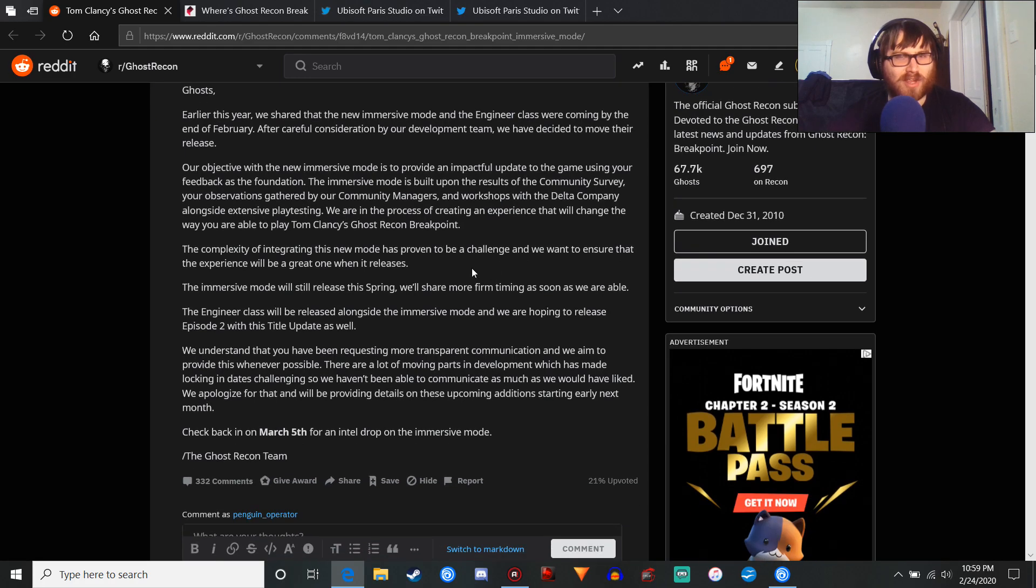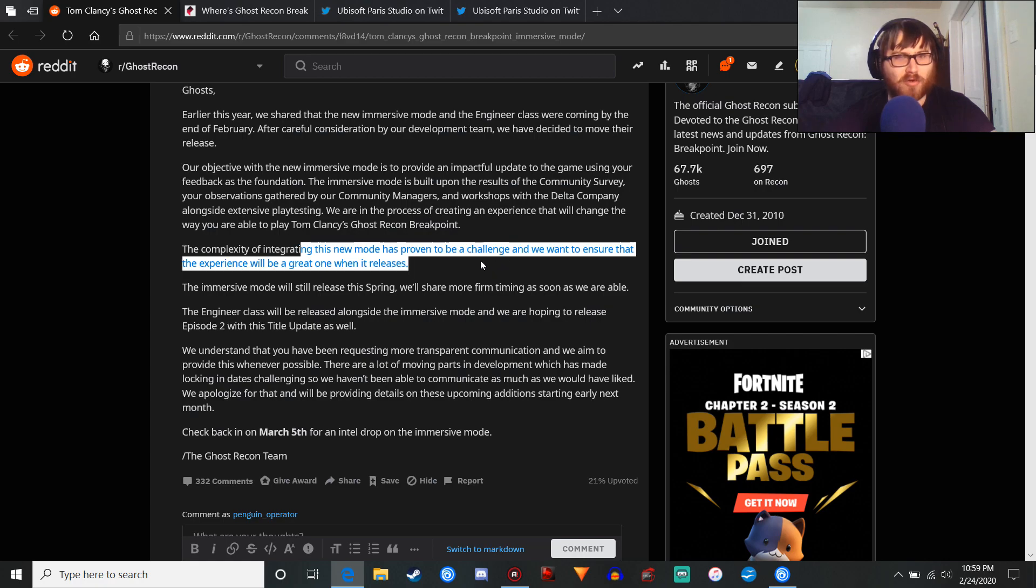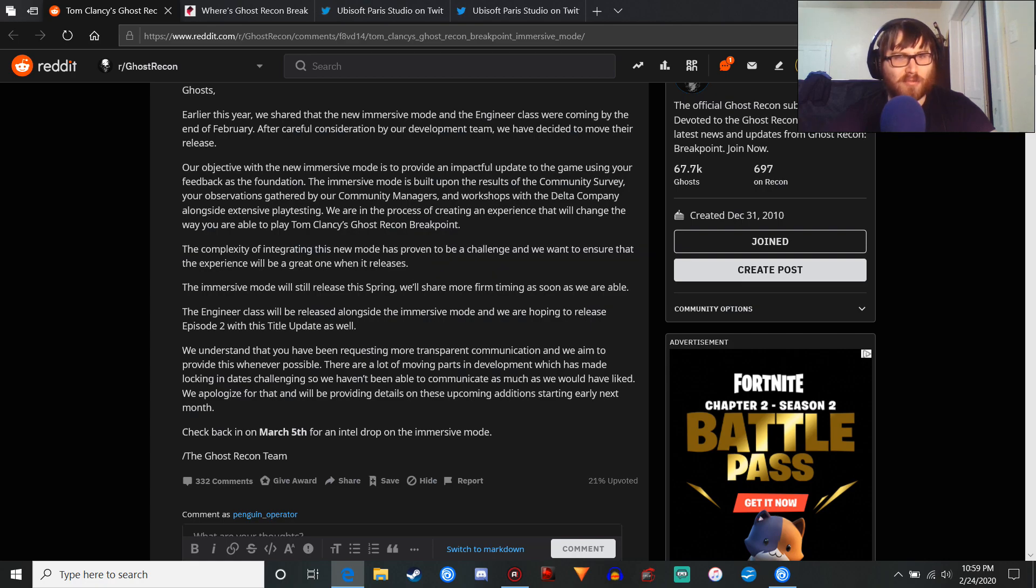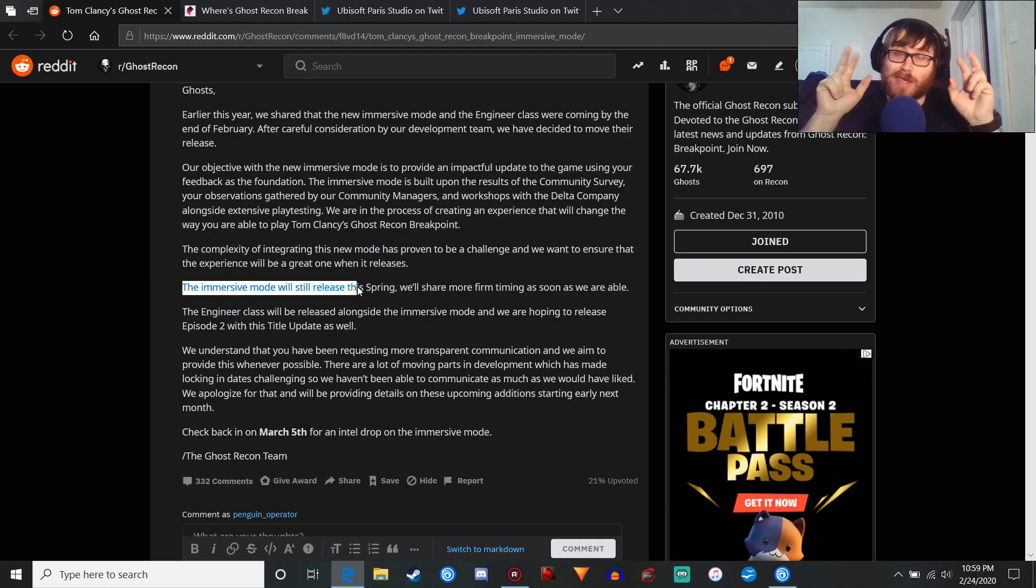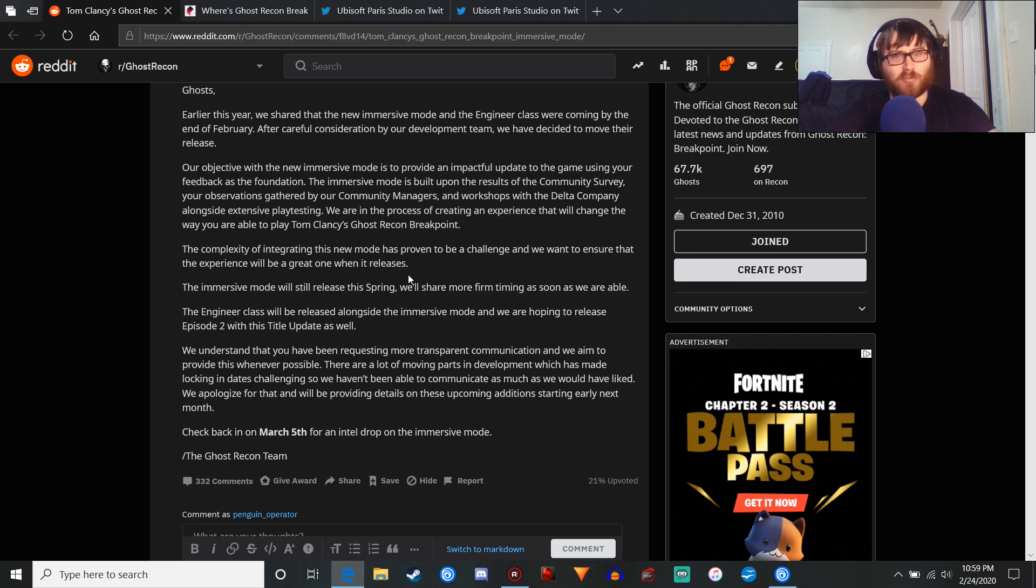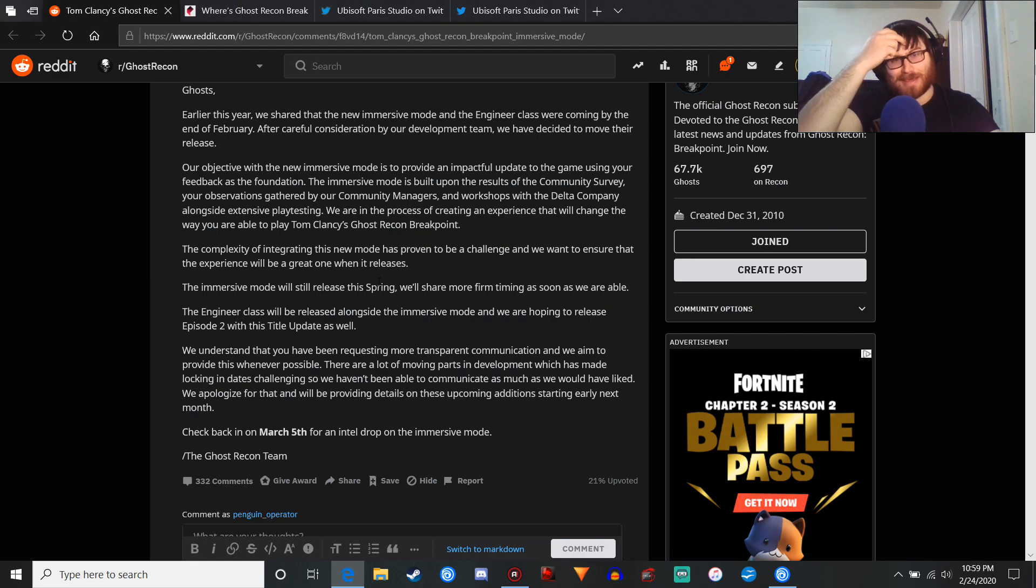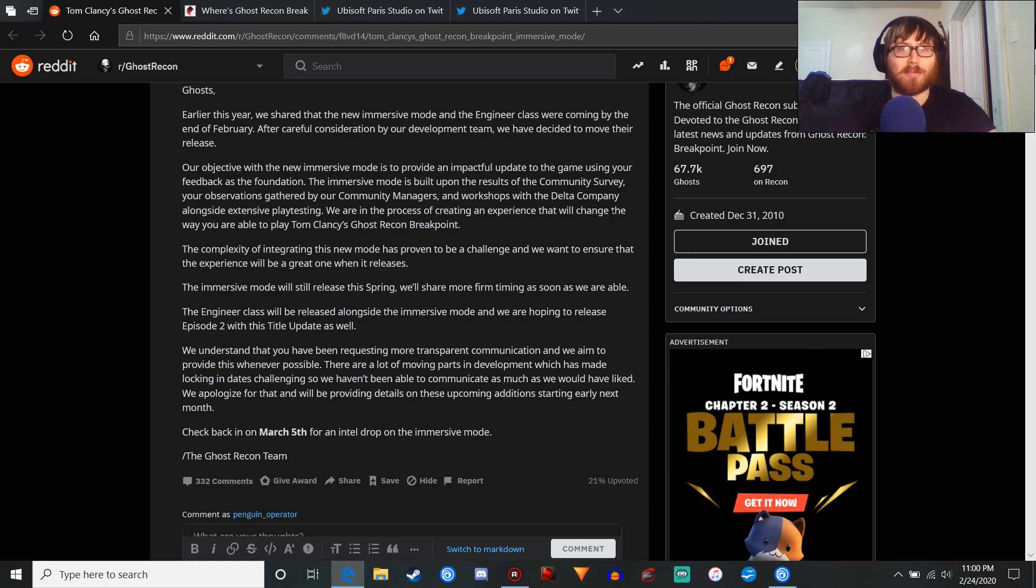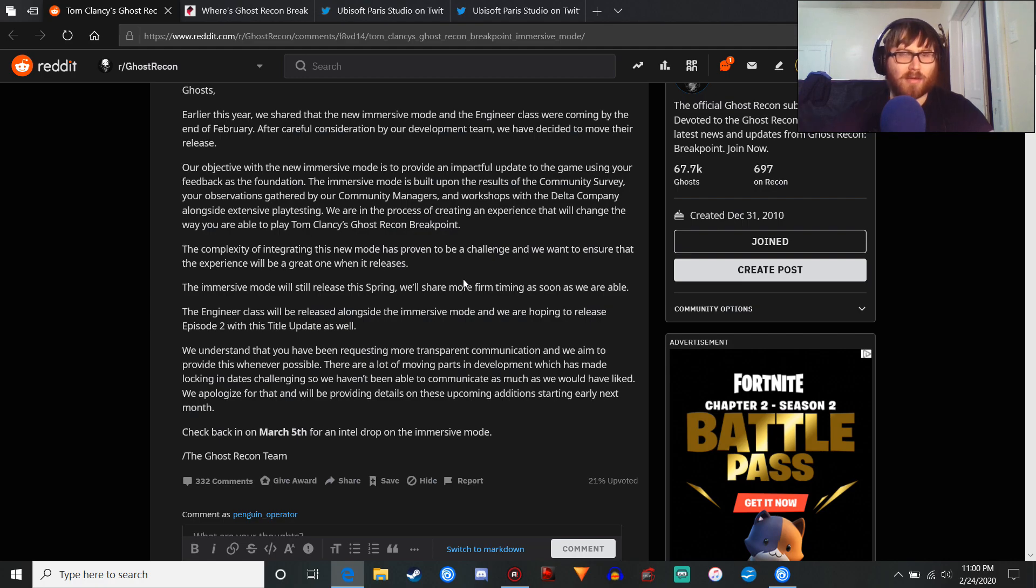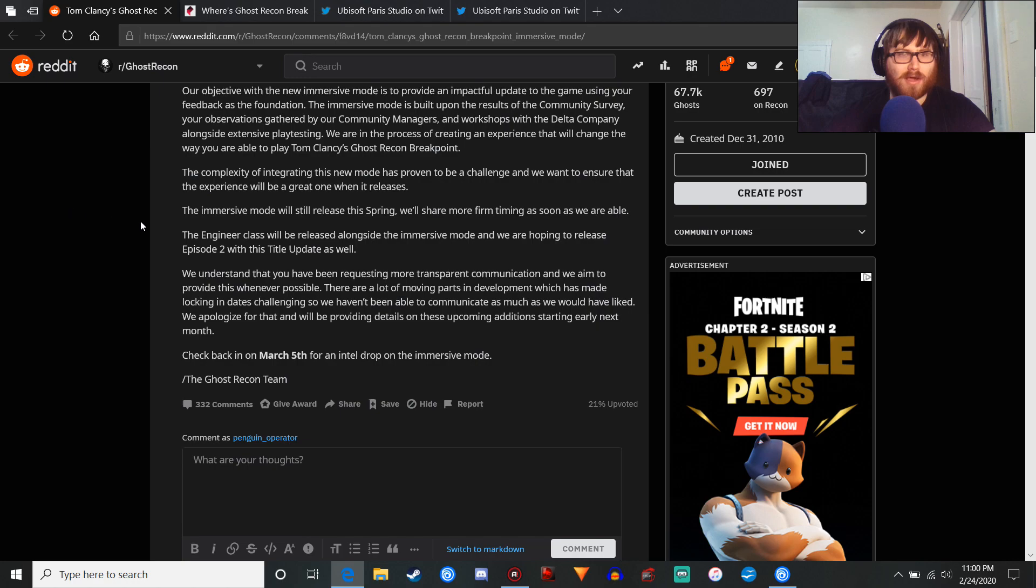Our objective of the new immersive mode is to provide an impactful update to the game using your feedback. Blah, blah, blah, who gives a fuck? Yeah, we'll see about this. It's proven to be a challenge. We want to ensure the experience will be a great one in releases. The immersive mode will still release this spring. So, we'll share more firm timing as soon as we're able. So, basically, we can expect this at like the very last day of spring, sometime in June. If that's assuming this update comes out during that time, and they don't delay it again, which I honestly wouldn't put it past the studio, because this is just blatantly incompetent.